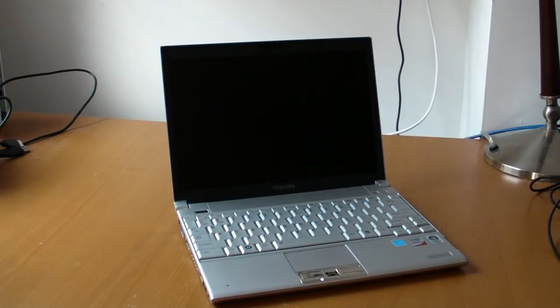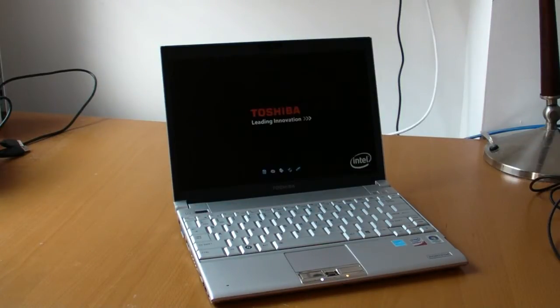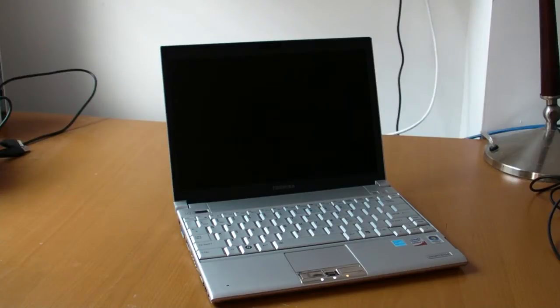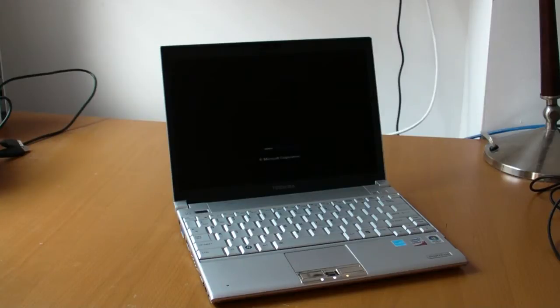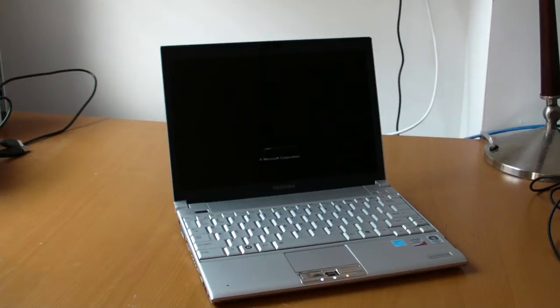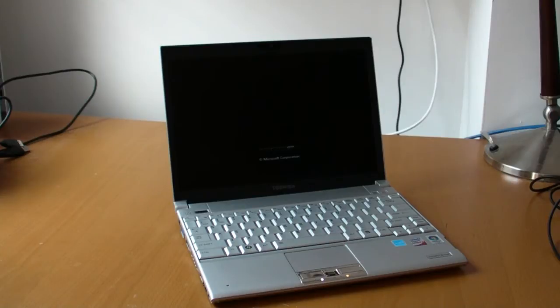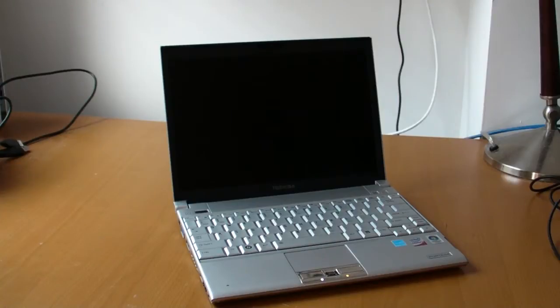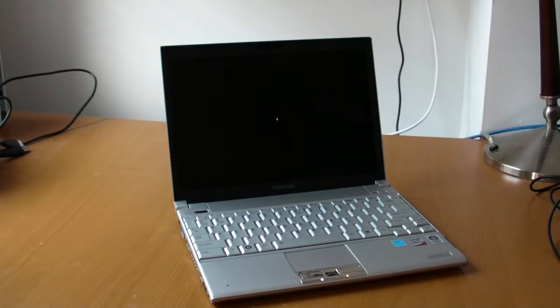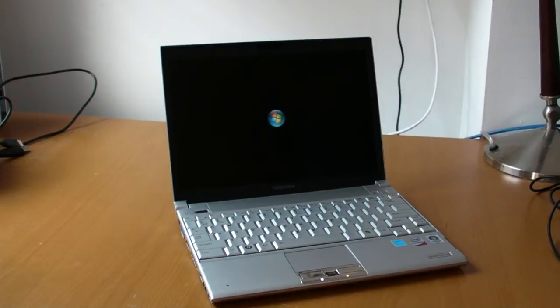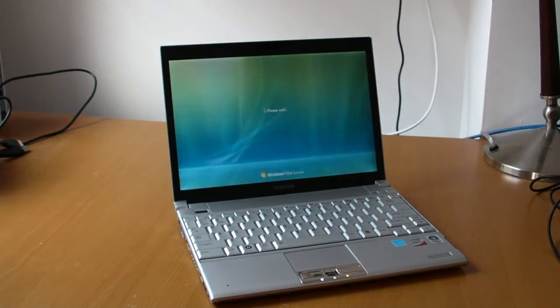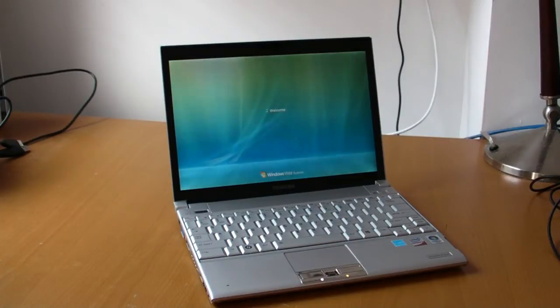It starts at 2099 running a 1.4 GHz Intel Core 2 Duo SU9400 processor, ultra low voltage. Then it runs 3 GB of RAM, Intel GMA 4500 MHD integrated graphics. The base level model runs a 160 GB hard drive. This model is actually 2999, so 3 grand.